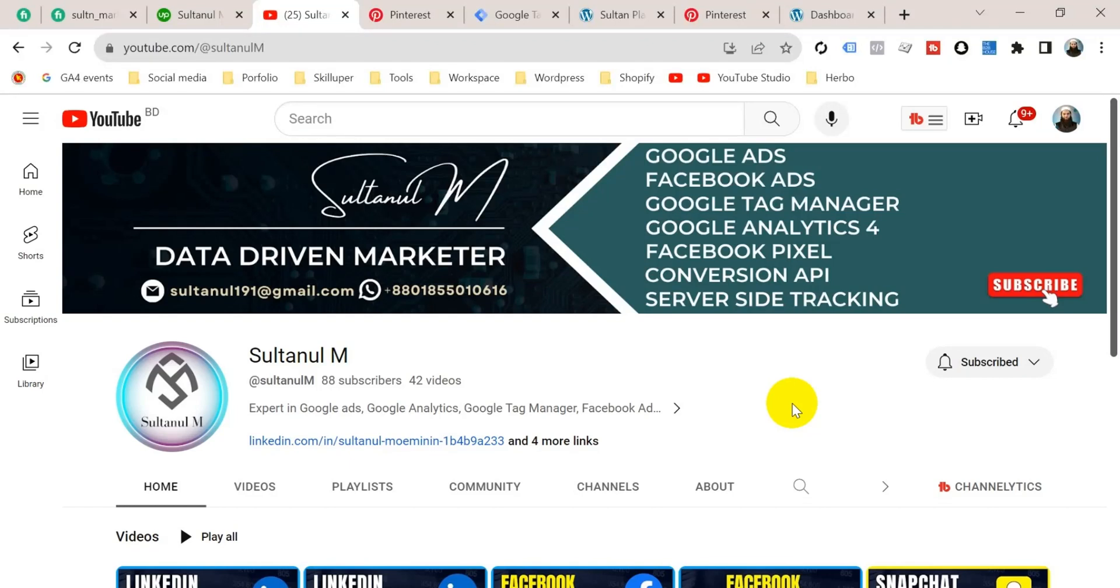Hello viewers, welcome to my channel. Myself Sultaanul. Today we will see in this video how to claim our website in our Pinterest account. We know the Pinterest account is a most useful social media platform that helps us to create brand awareness for our business.